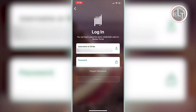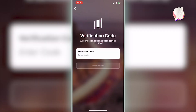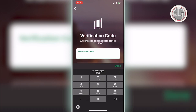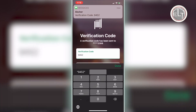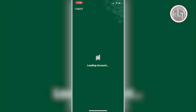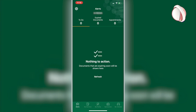Login with the same Absher account user ID and password. Remember to use the same ID and password which were used to register your Absher account. Click on login and you will receive a verification code on your mobile. Just enter that code and you will be logged in.